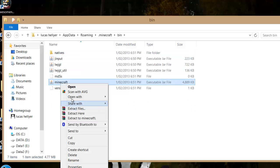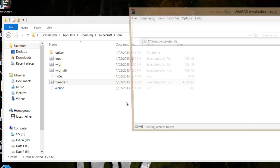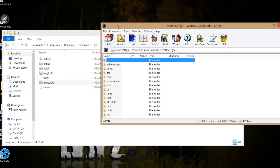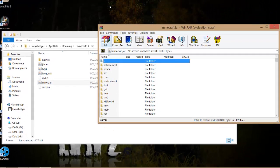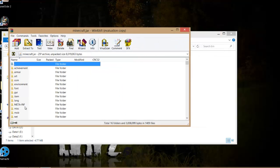Right-click on minecraft.jar and select 'Open with WinRAR'. If you don't have WinRAR, you can get that in the description, so make sure you have it.